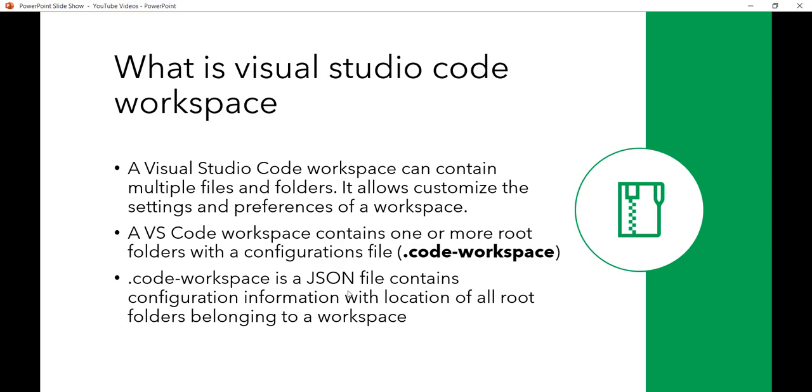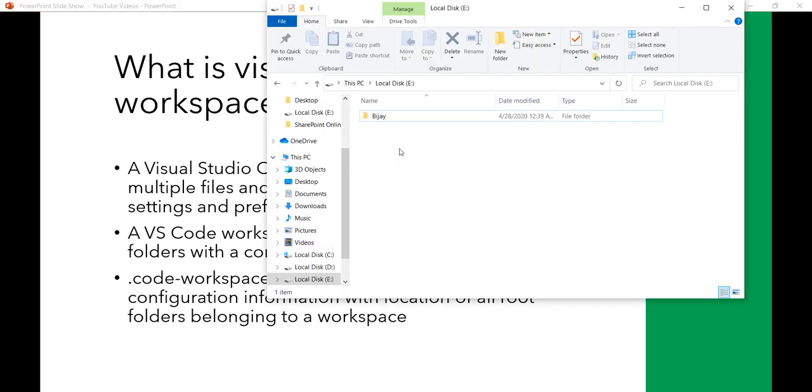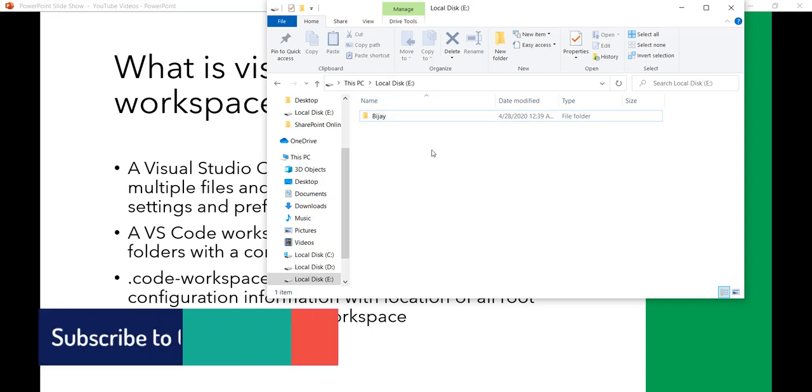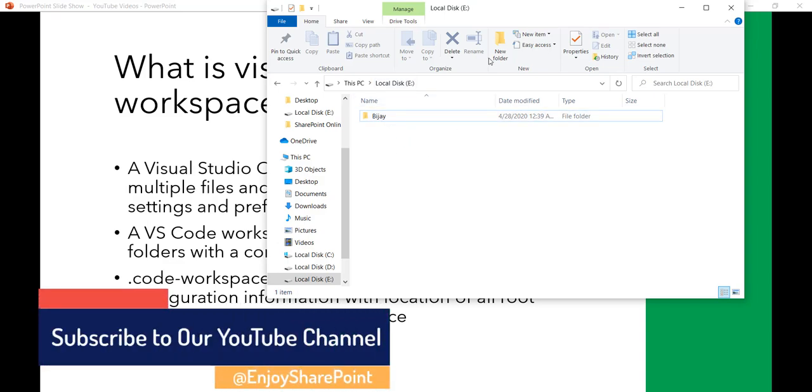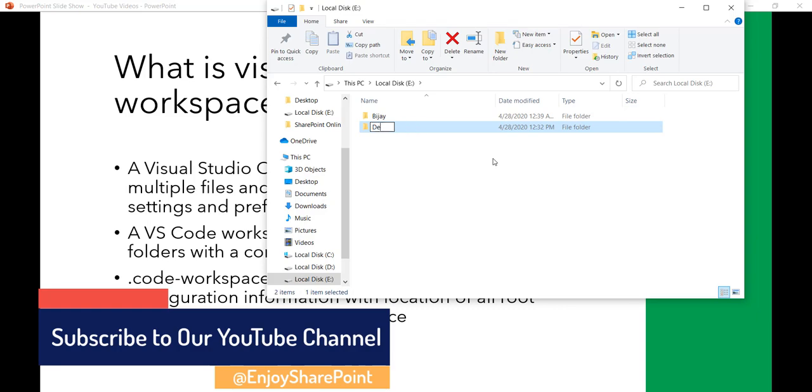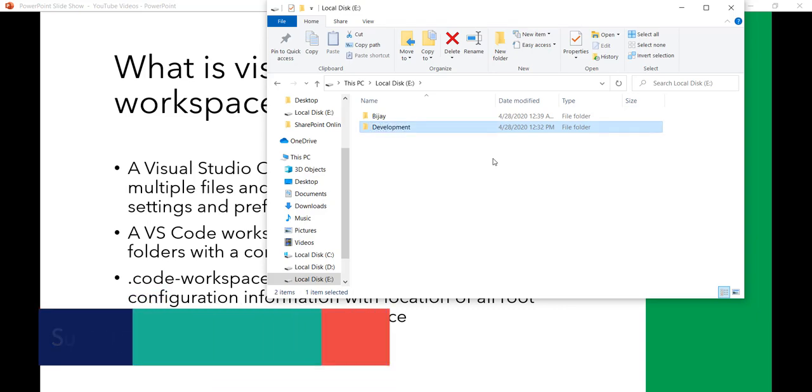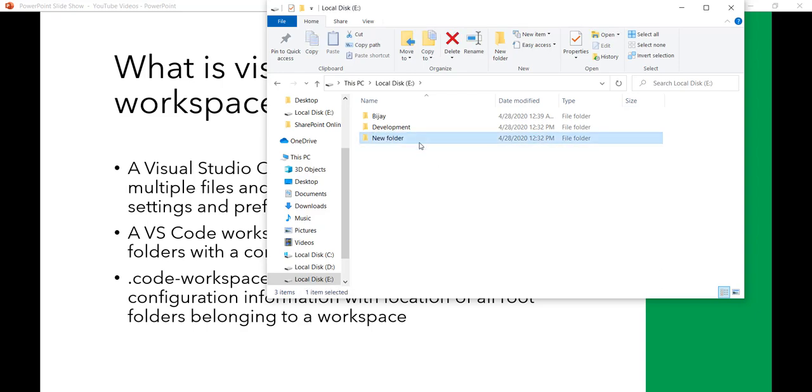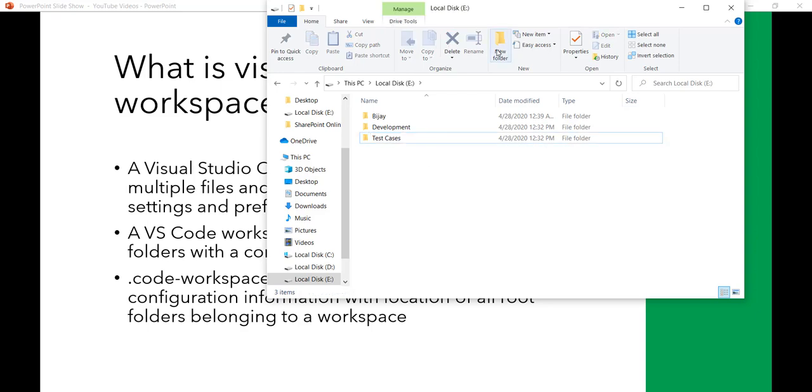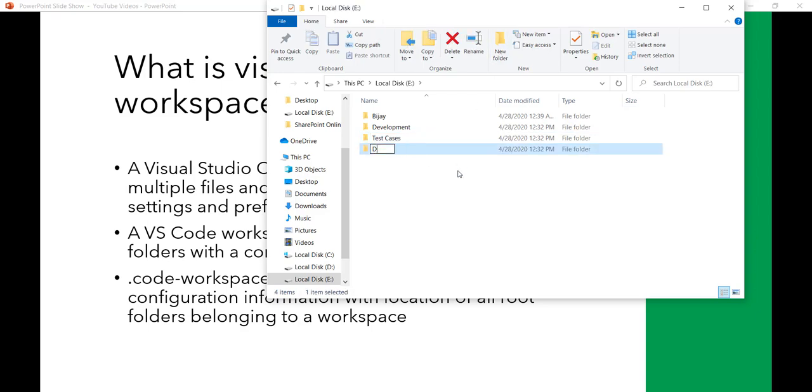Now let me open my drive. You will see here, this is a drive, I have an E-drive. I'll create a folder called Development, and I'll create one more folder called Test Cases, and I will create one more folder which is the Design Documents.